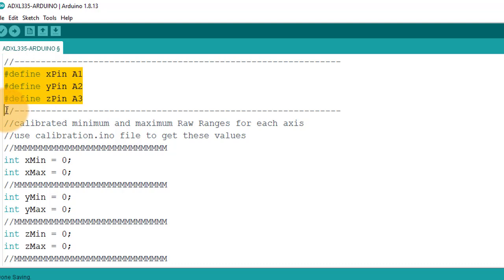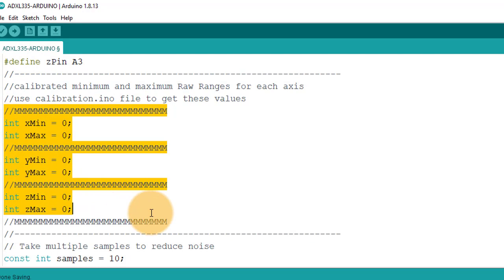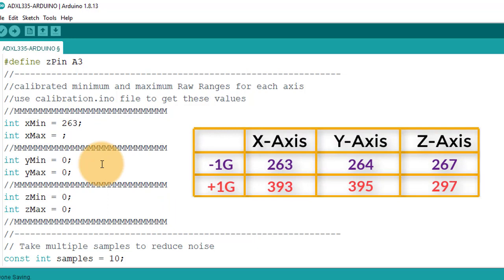Here we will enter the minimum and the maximum values that we have calibrated before. Now I will quickly enter the minimum and the maximum values for each axis.